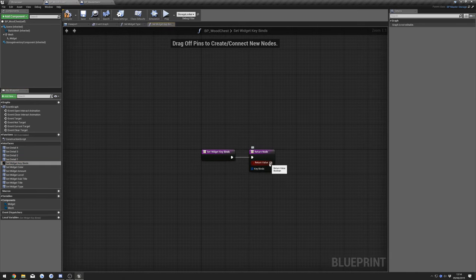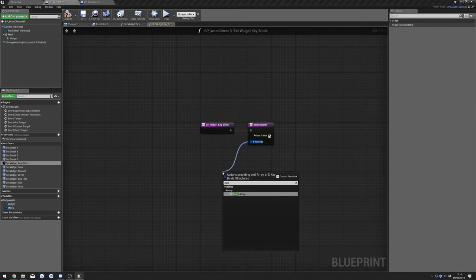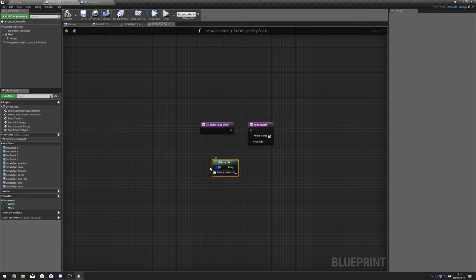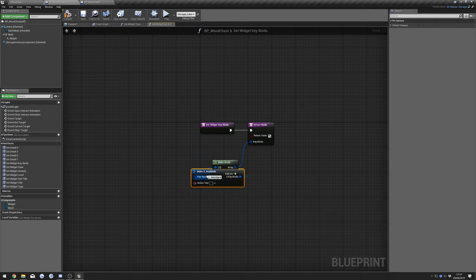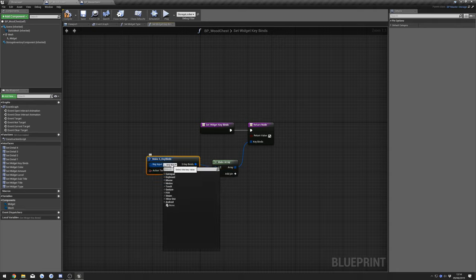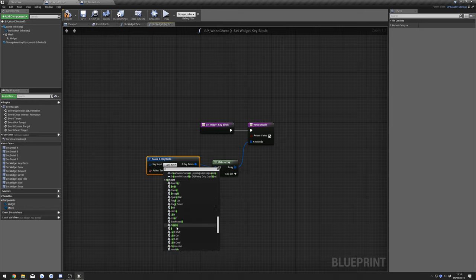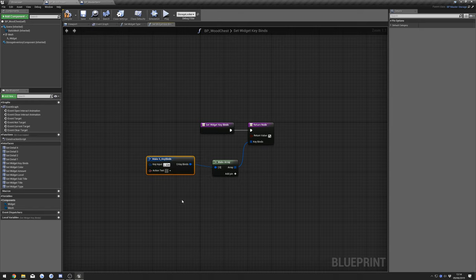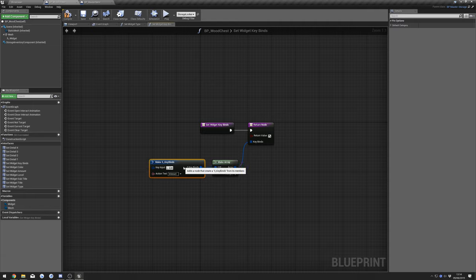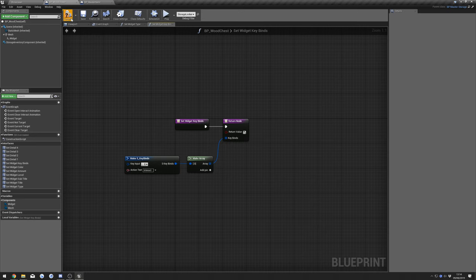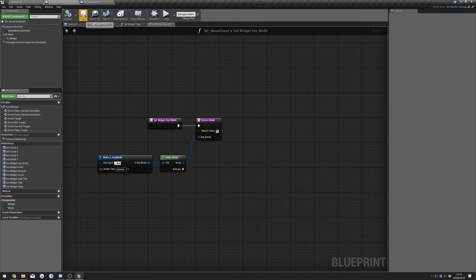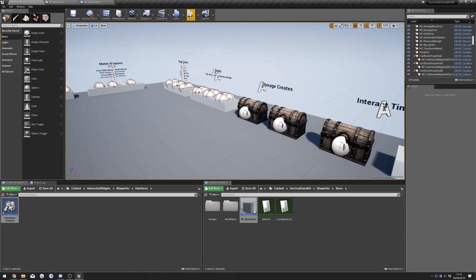Then go to Keybinds, tick Return Value, search Make, and make again. Do E again — find the E key — and set the item text to 'Interact'. You can compile and save that as well.